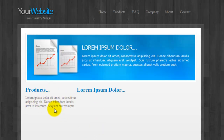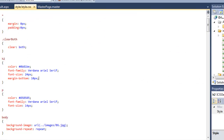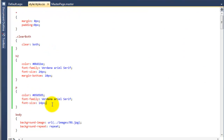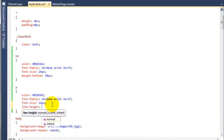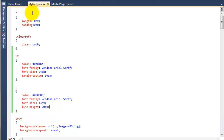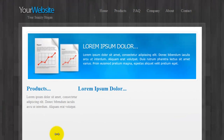One more thing before I go — we're going to add some line-height to the paragraph tag, because it's a bit too close at the moment. So back into the style sheet, and on the paragraph tag we're going to say line-height and we'll say 20 pixels. If we just bring back the web page, I think that's a little nicer now — we've got that little bit of extra spacing which makes it a bit easier to read.